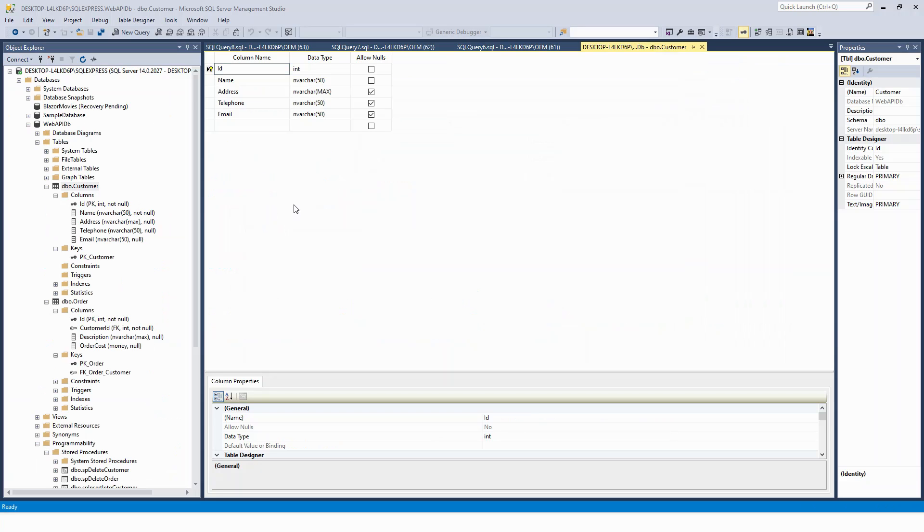So remember, I've been again revisiting the customer table within the SQL Server Management Studio. Just for revision, I have got these columns: ID, name, address, telephone number, telephone and email.